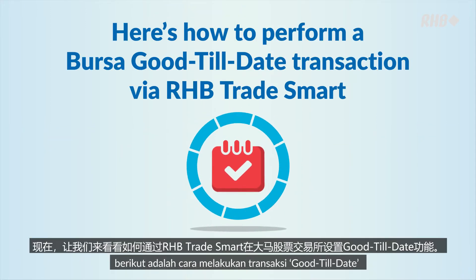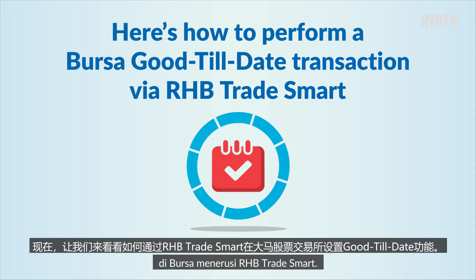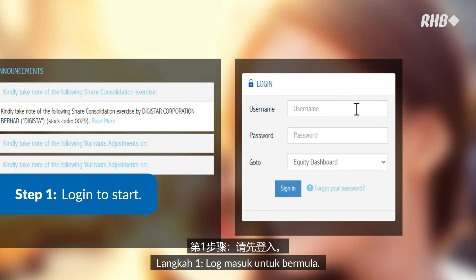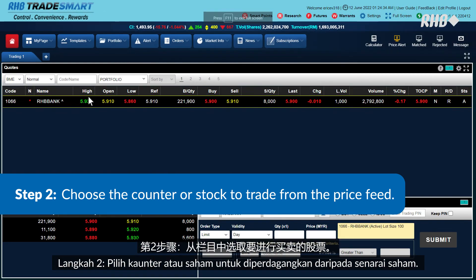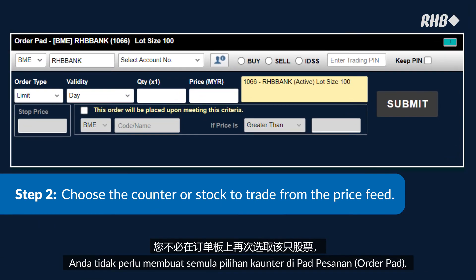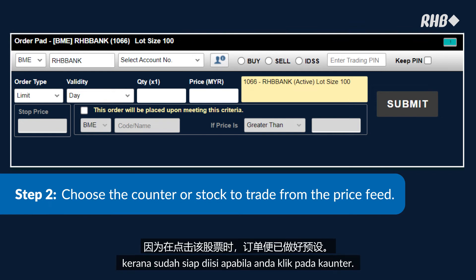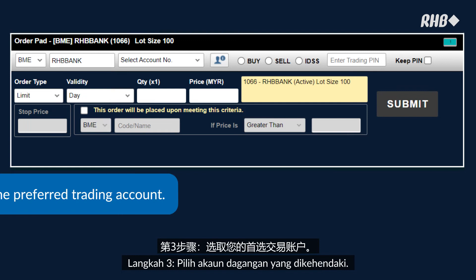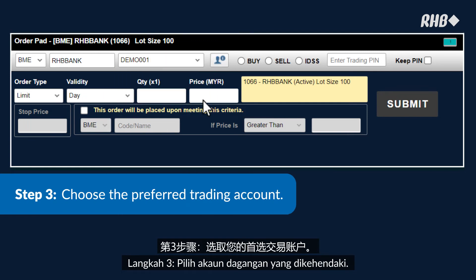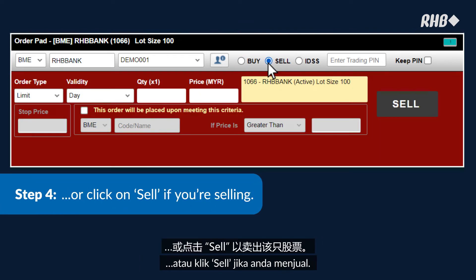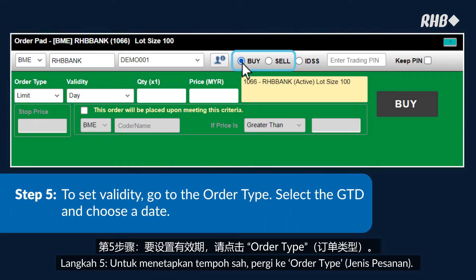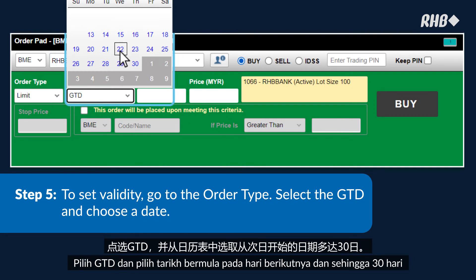Here's how to perform a Bursa Good Till Date transaction via RHB Trade Smart. Step 1: Login to start. Step 2: Choose the counter or stock to trade from the price feed — you don't have to reselect the counter at the order pad, as it's pre-filled when you click on the counter. Step 3: Choose the preferred trading account. Step 4: Click Buy if you're buying, or Sell if you're selling. Step 5: To set validity, go to the order type, select GTD, and choose a date starting from the next day and up to 30 days, ending on trading days only — no weekends or public holidays.